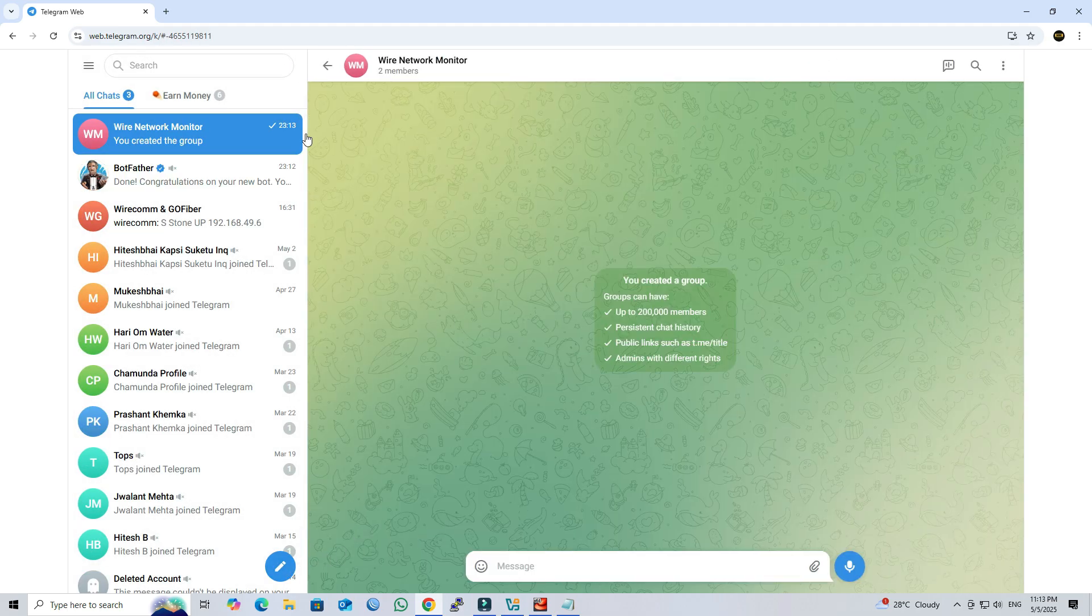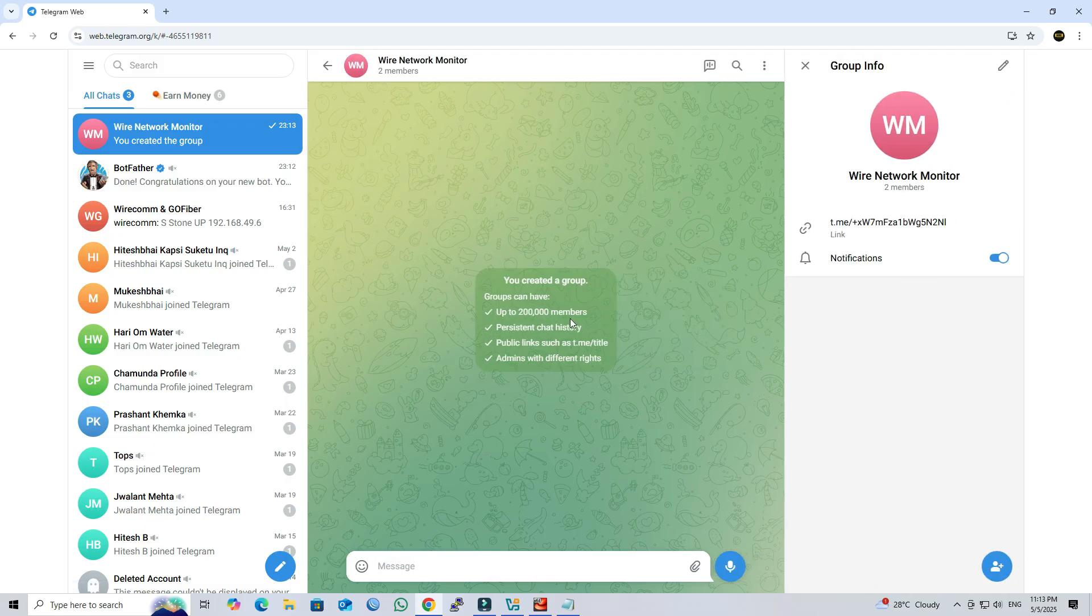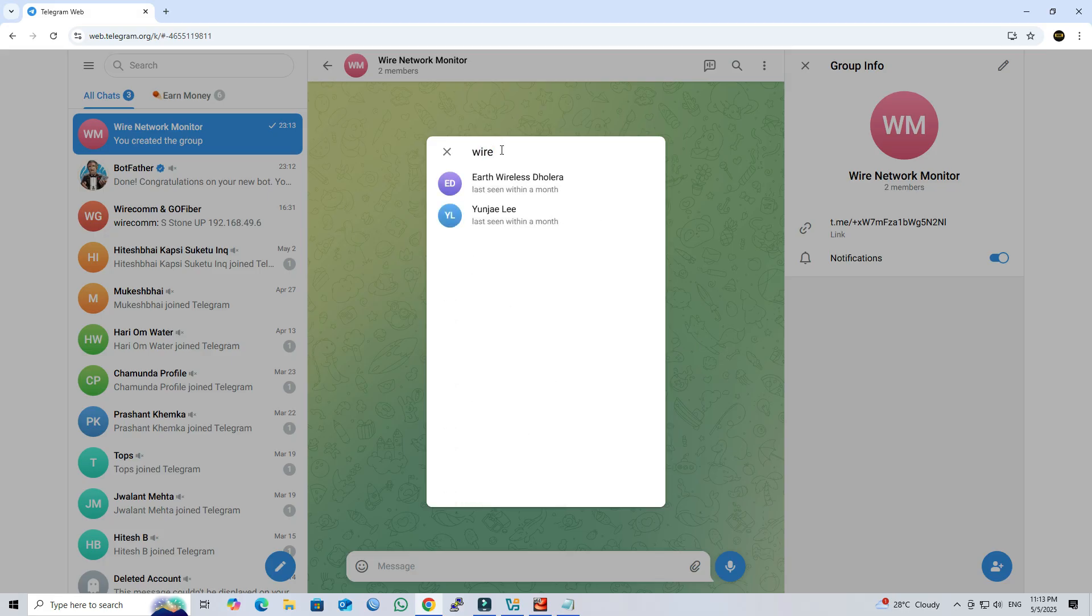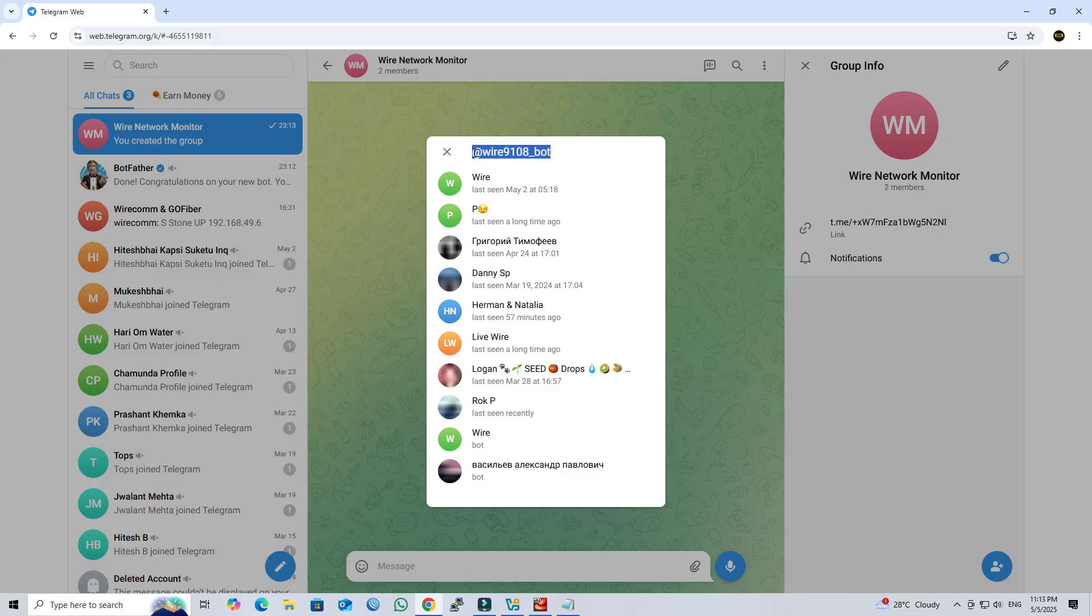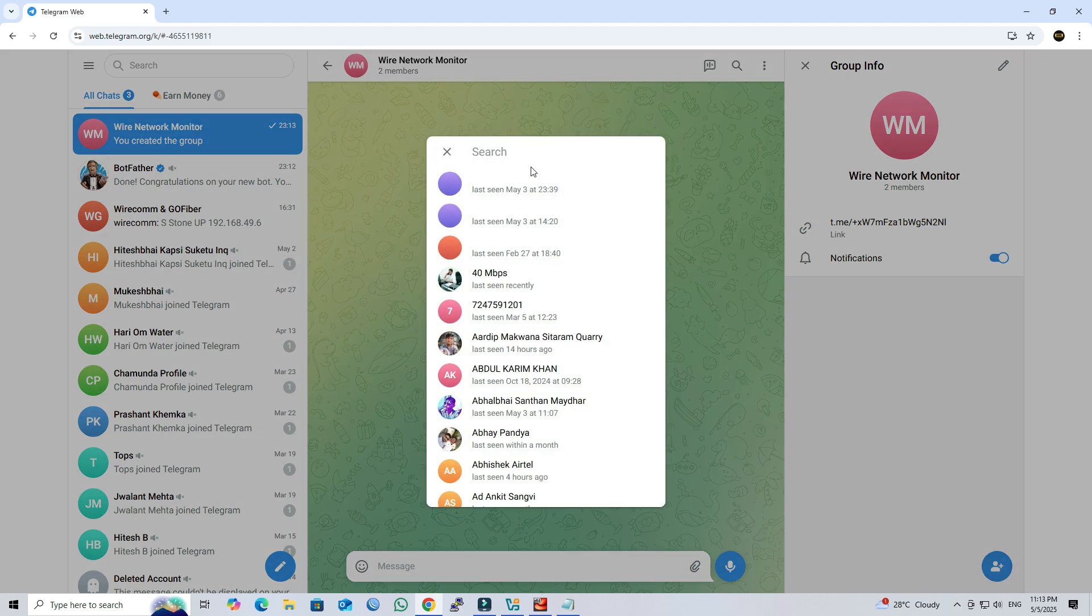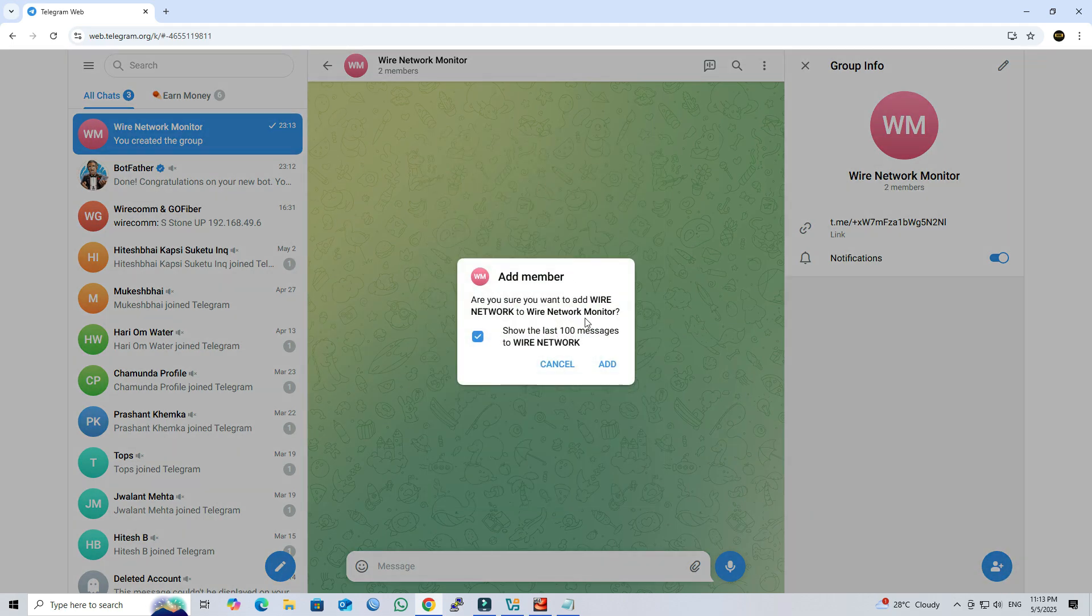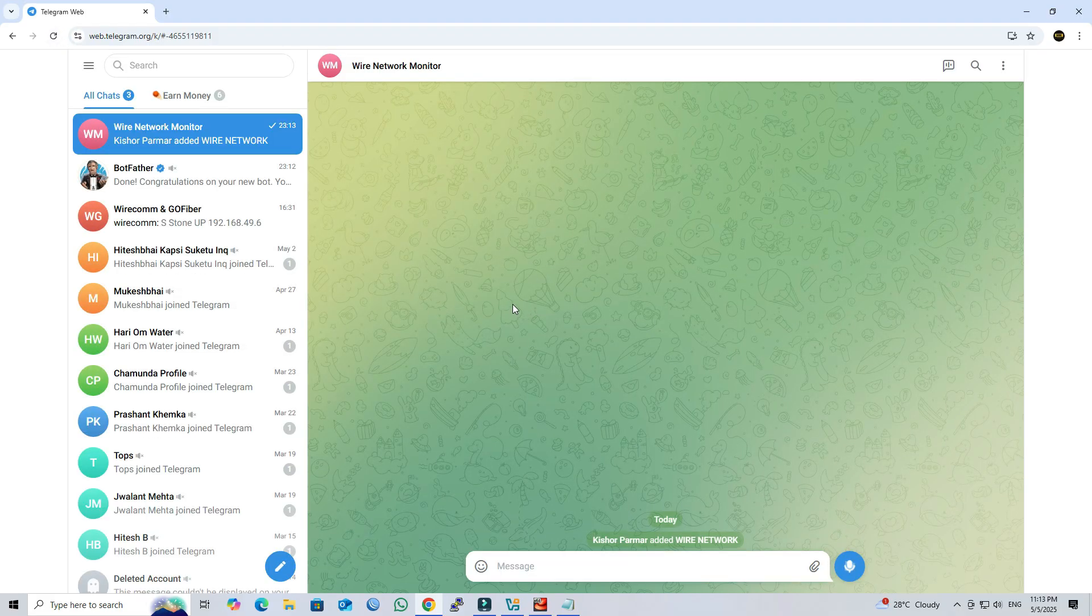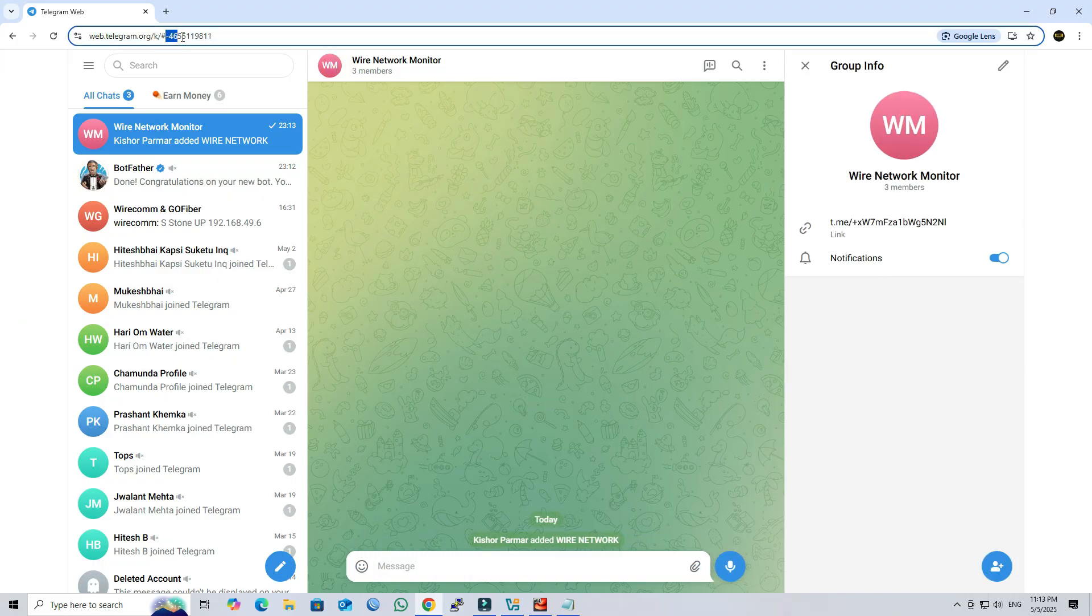Once the group is created, make sure to add your bot to the group. This step is mandatory. Once the bot is added to your group, copy the group chat ID and paste it into the Telegram scripts.